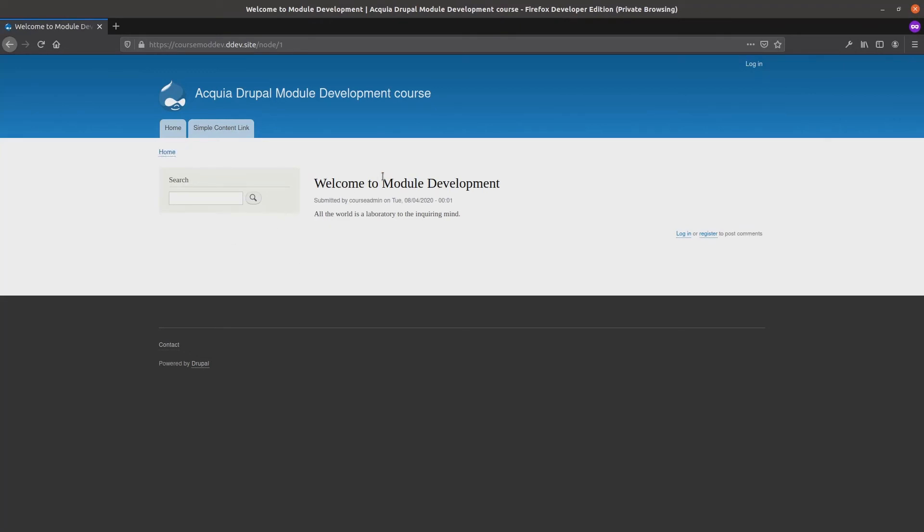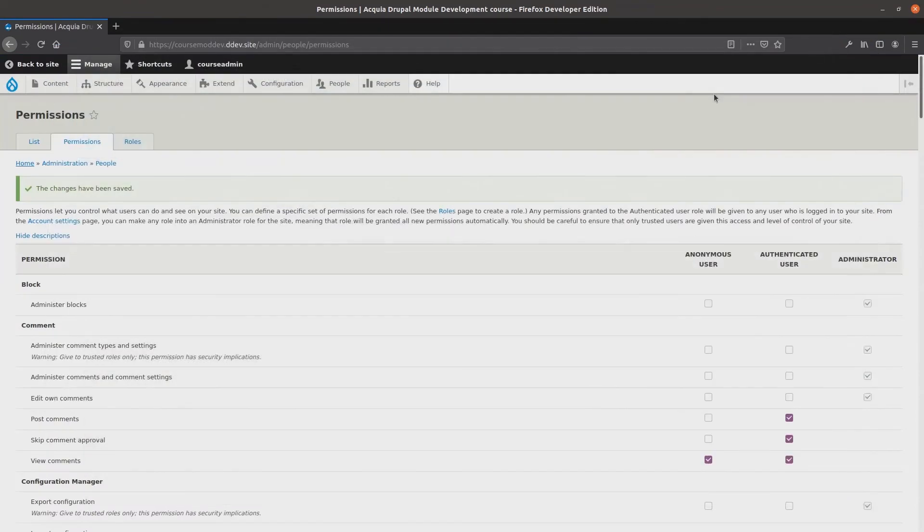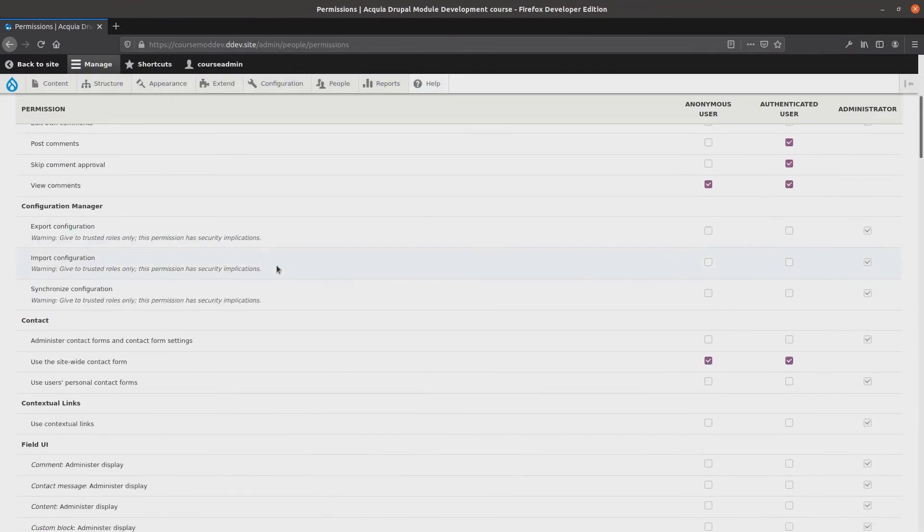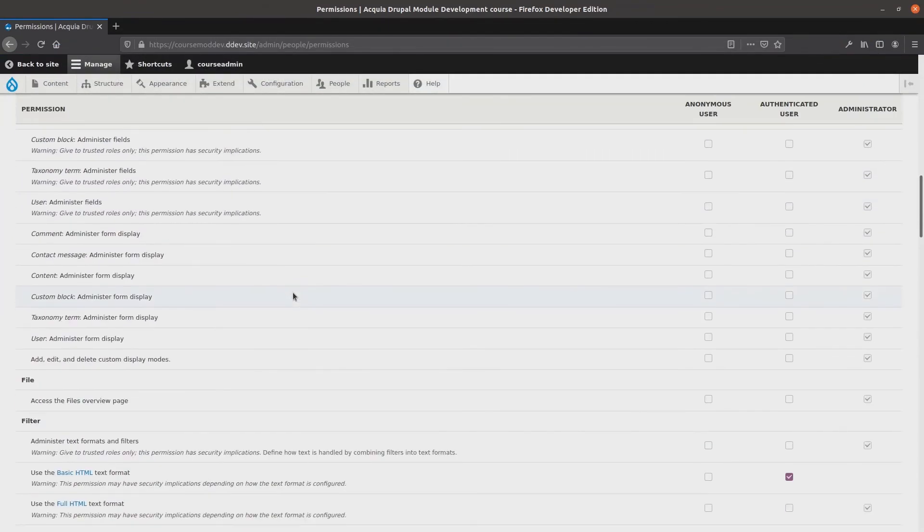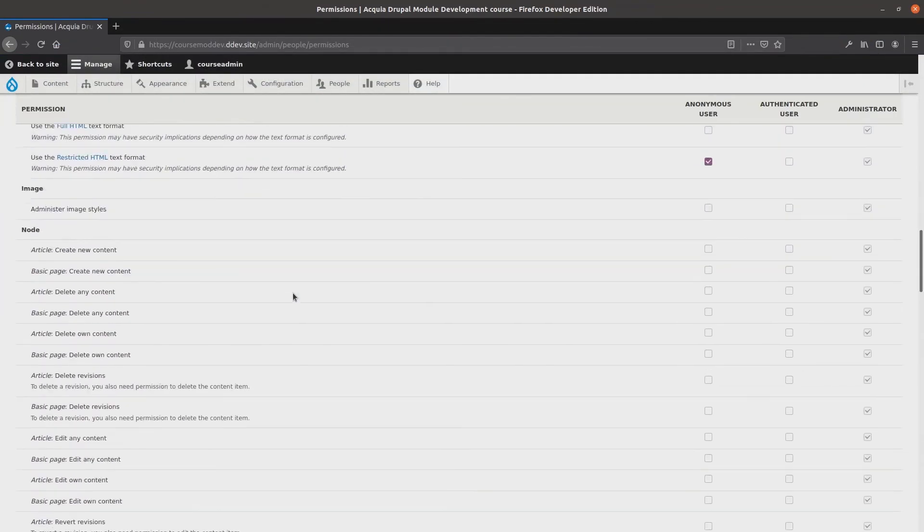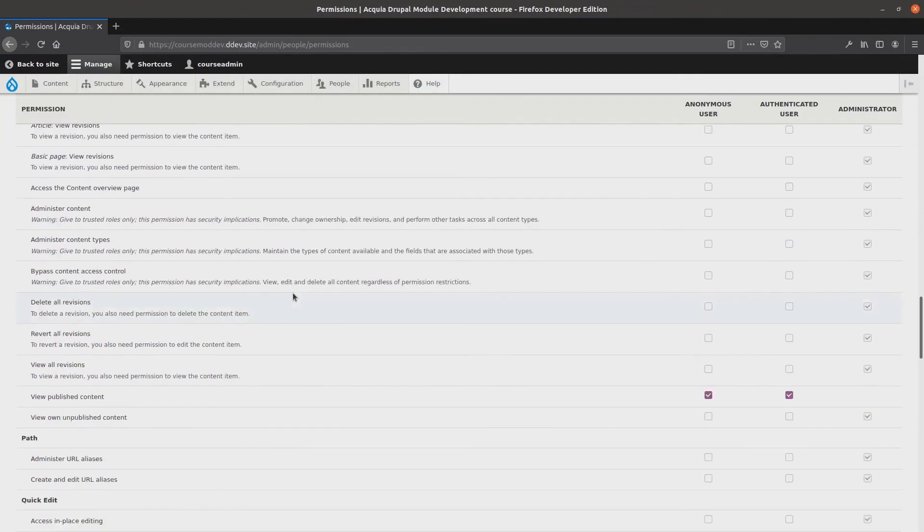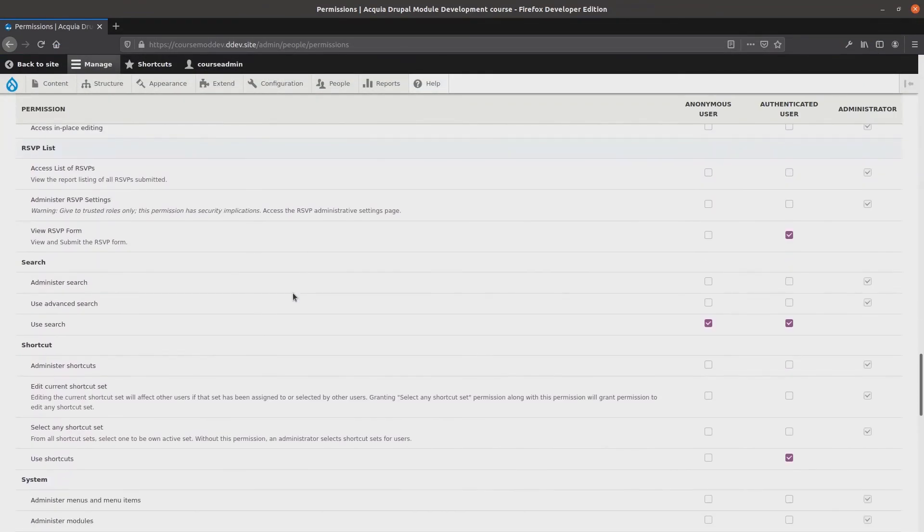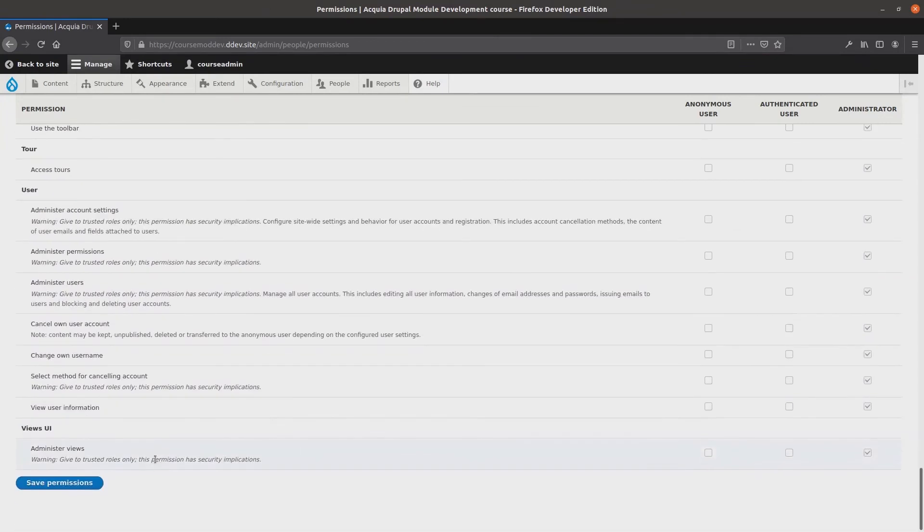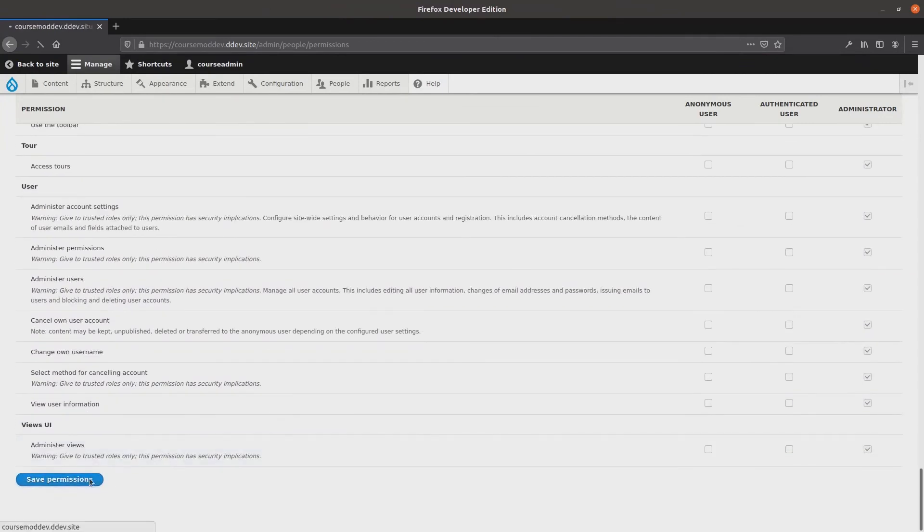Before we conclude this video, be sure to go back as an administrator and give the view RSVP form permission back to anonymous users. Well, this completes the tasks of this video.